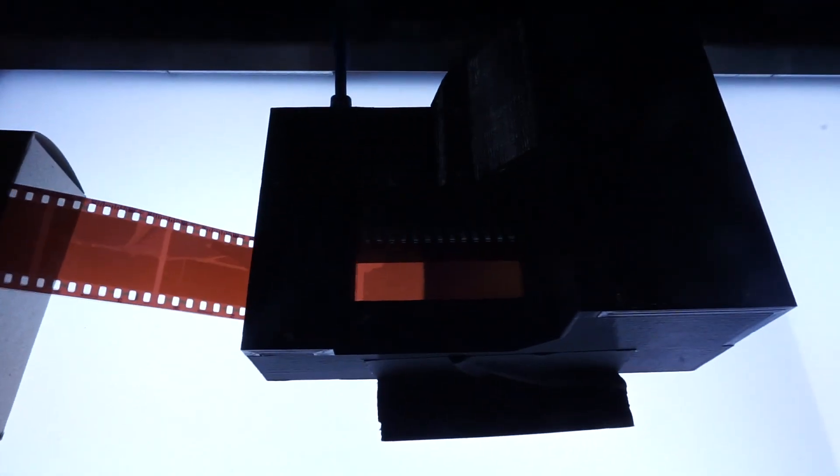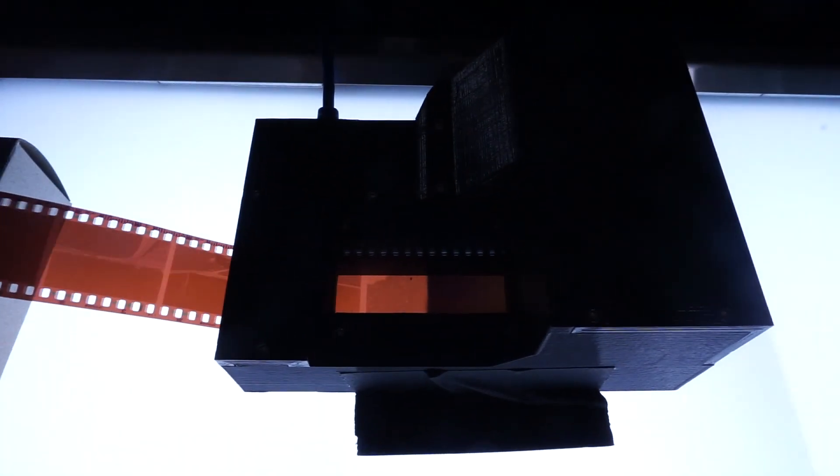I'm going to try and keep this video to the length of time that it will take me to scan one roll of film on the Mongoose. I'm going to have to read pretty fast.